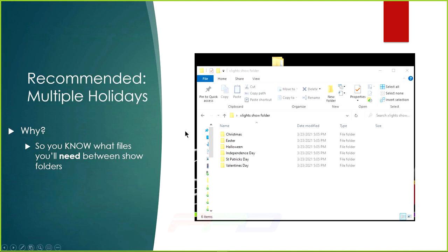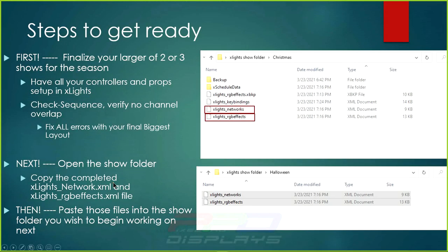Here is what I recommend. Determine which show folder is going to be your biggest layout for your entire setup — because that is the first step. You need to finalize the largest of your two or three shows for the entire year. If you're planning on two shows, say Halloween and Christmas, start with your Christmas show.